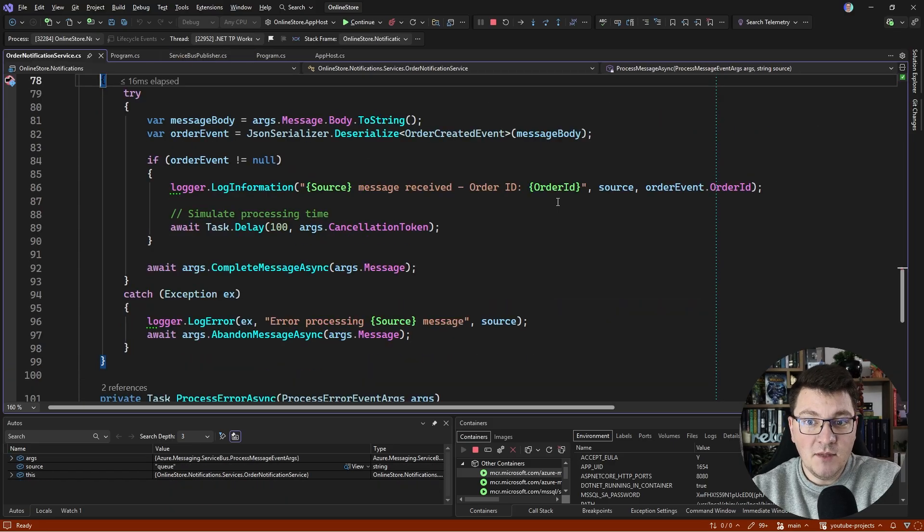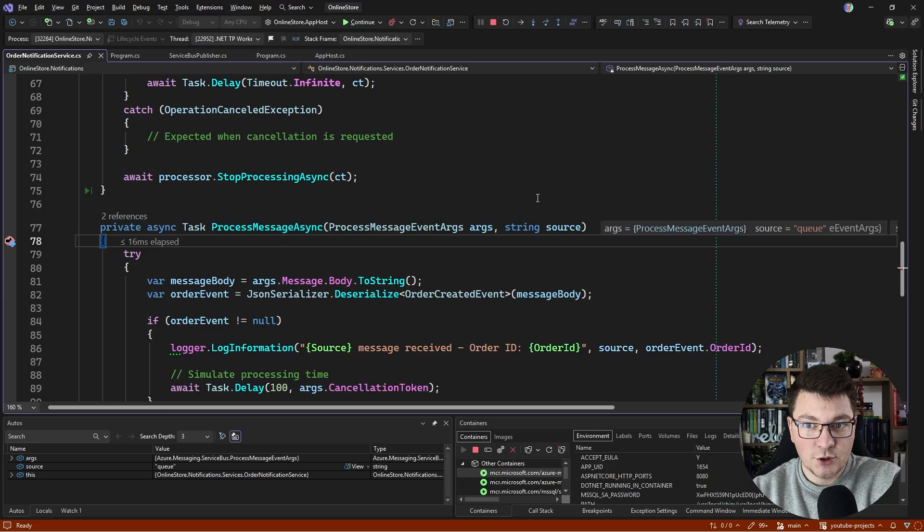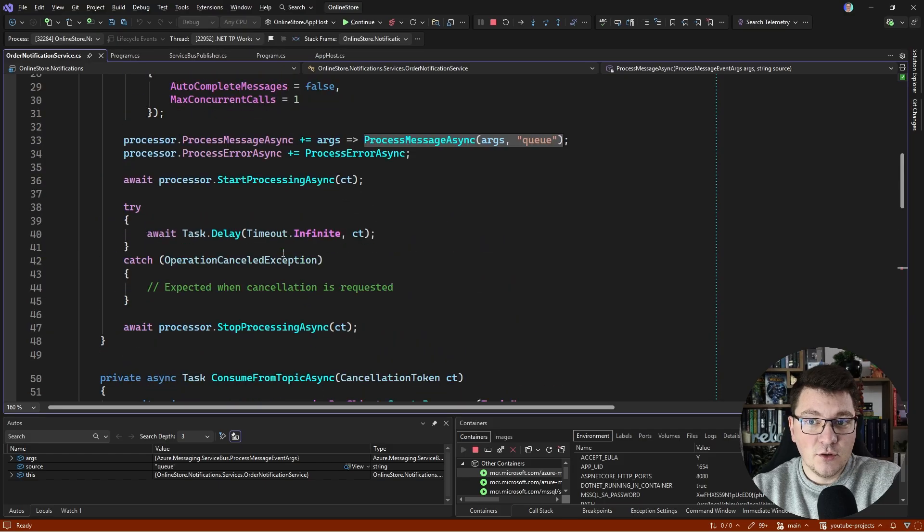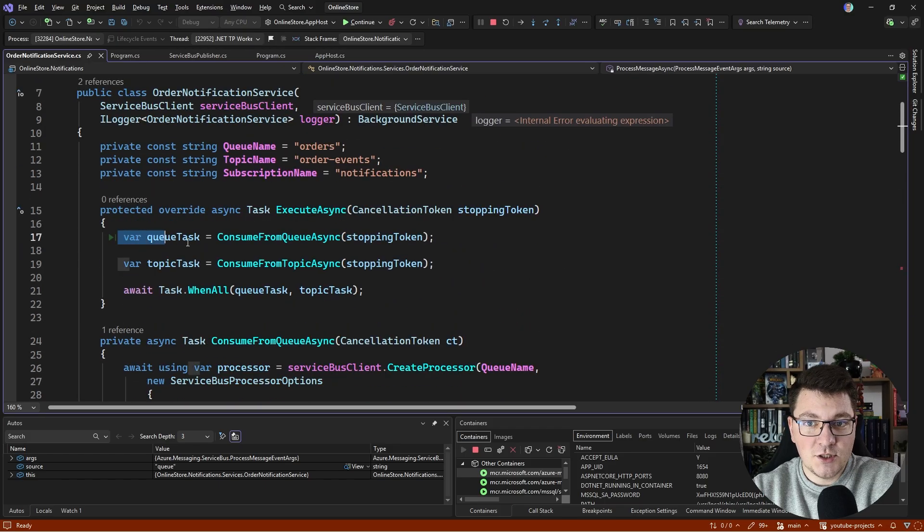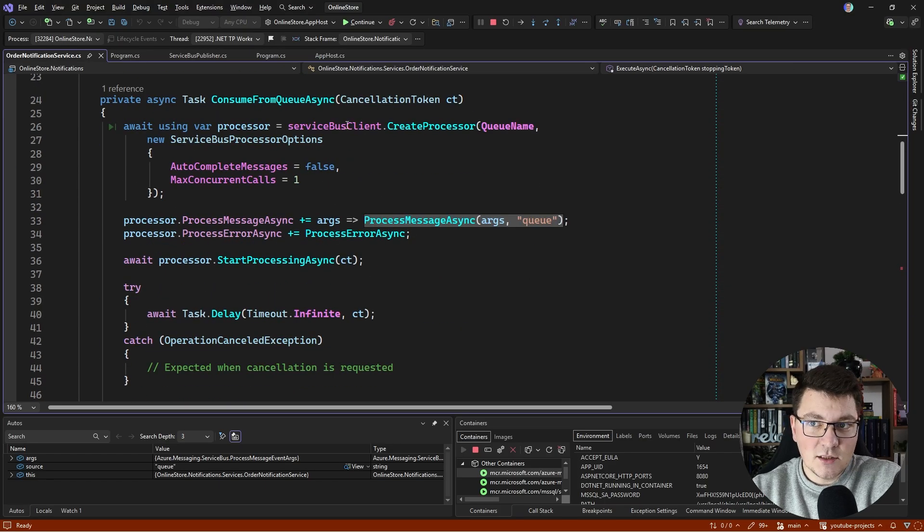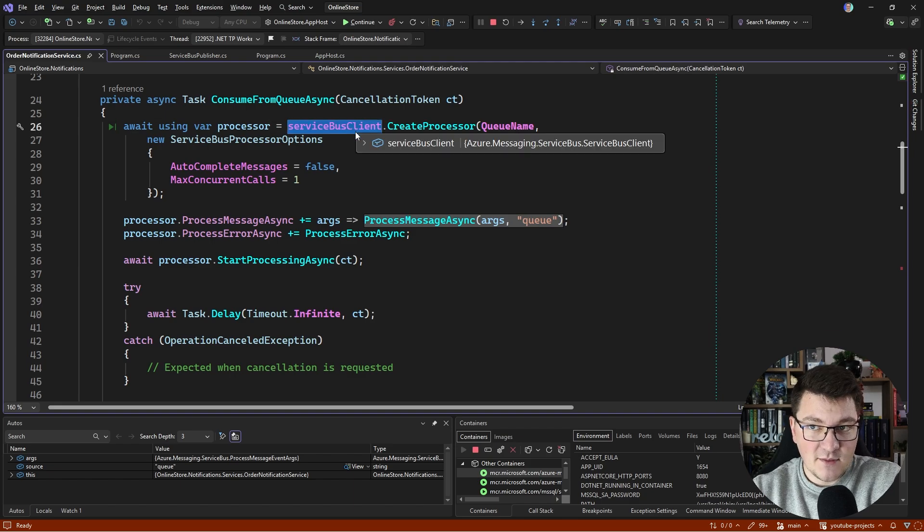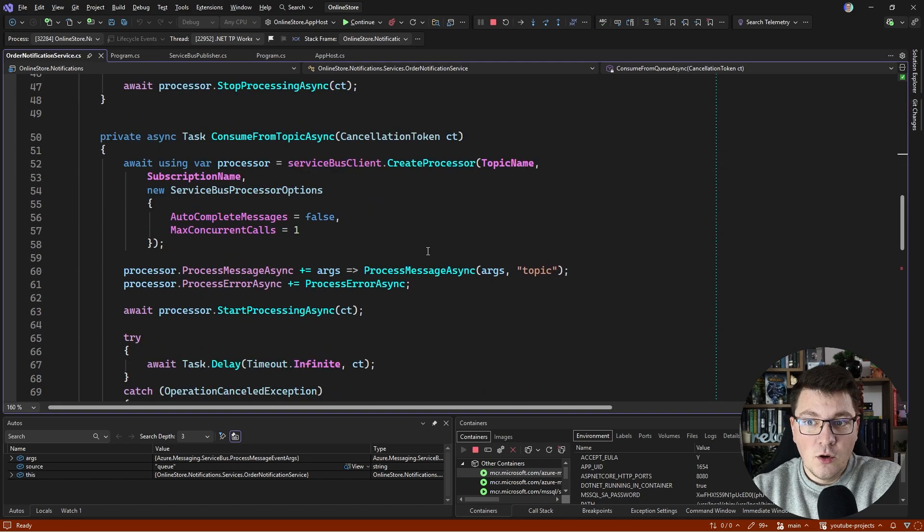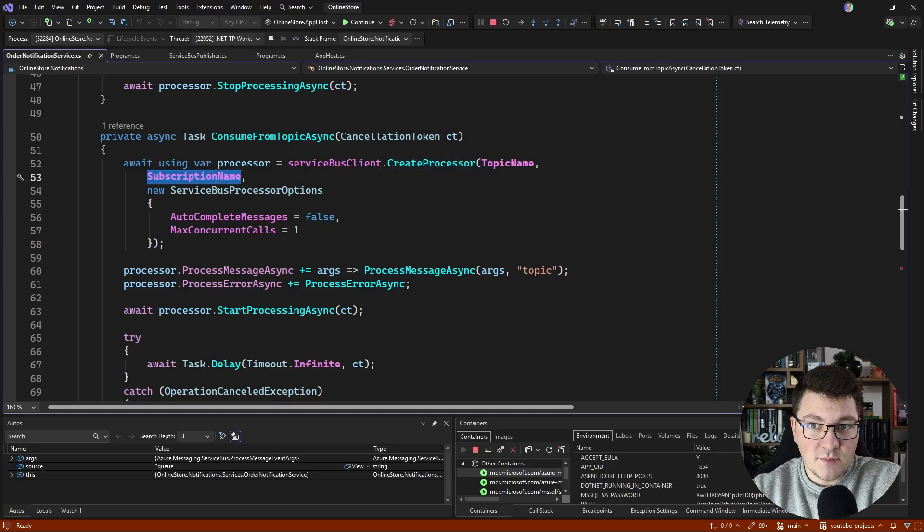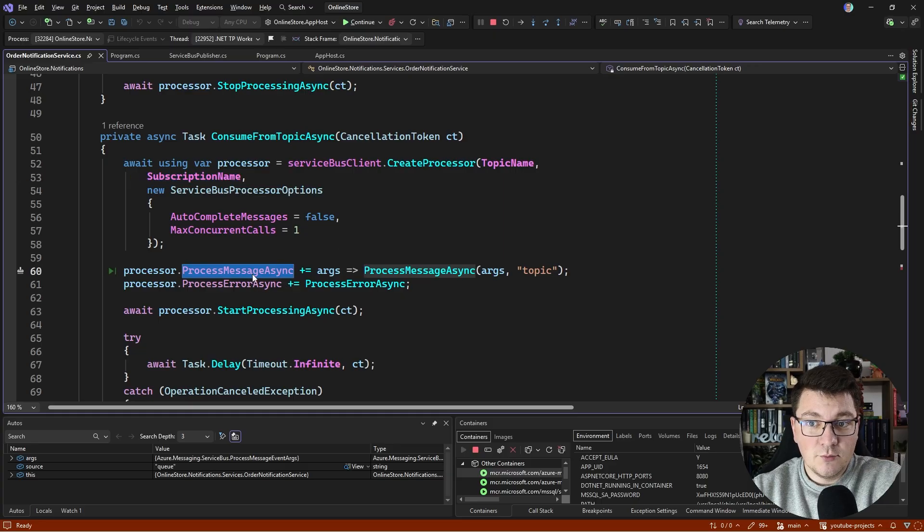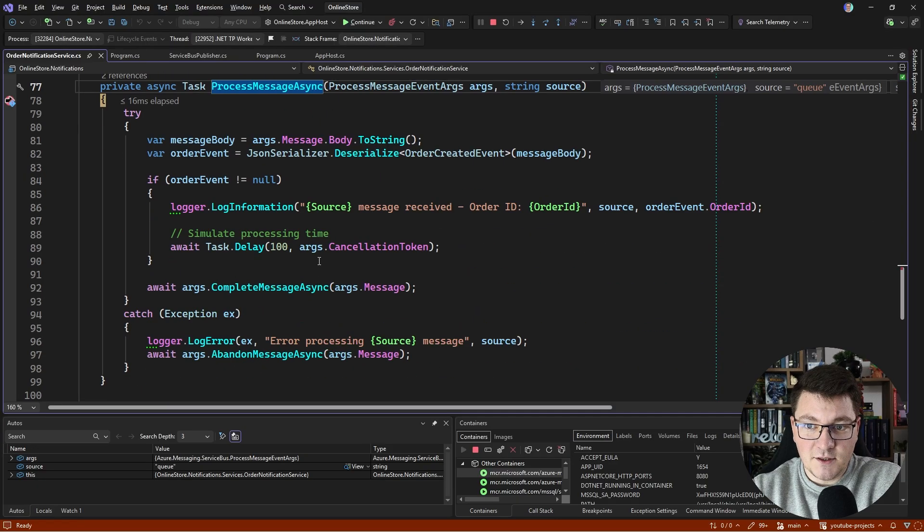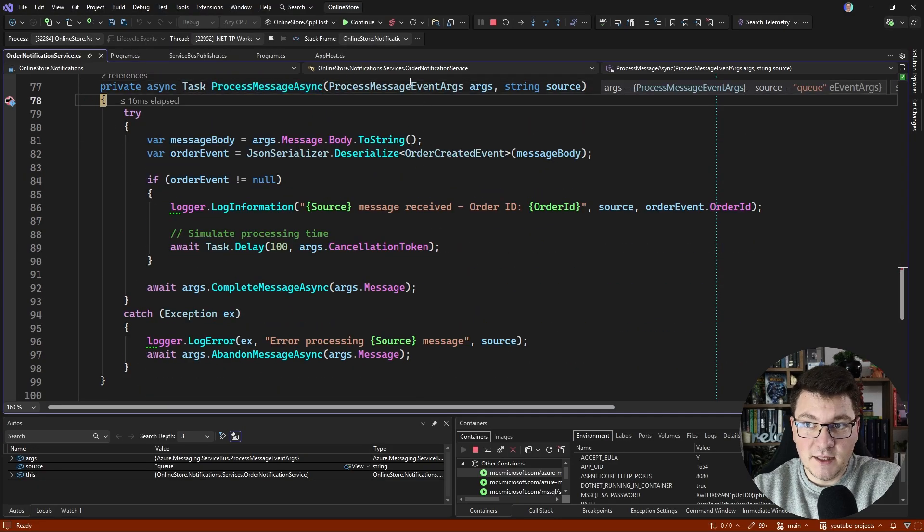In the meantime, I hit another breakpoint in my online store notifications service, which has a background worker that's going to start processing messages from the queue and from the topic. What this looks like is we use the same Service Bus client to create a processor for either the queue or the topic. The difference is with a topic, we also have to specify our respective subscription name. The processor exposes a callback called the ProcessMessageAsync, which accepts a delegate that I specified here, and this is the breakpoint that we hit.